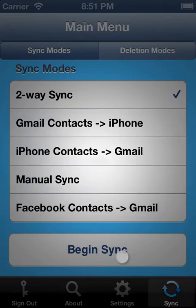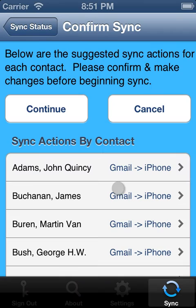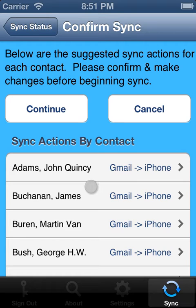So let's go ahead and perform a two-way sync. That takes us to the Confirm Sync screen, where we can make sure that the app is doing what we'd expect.